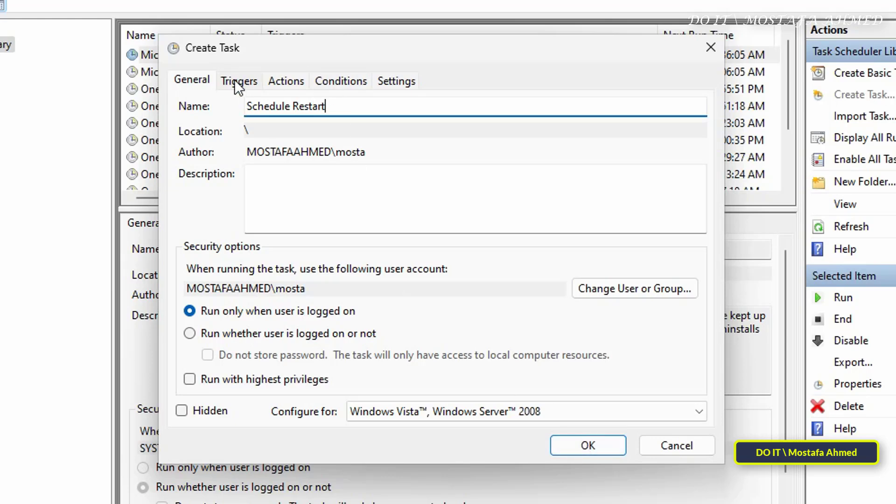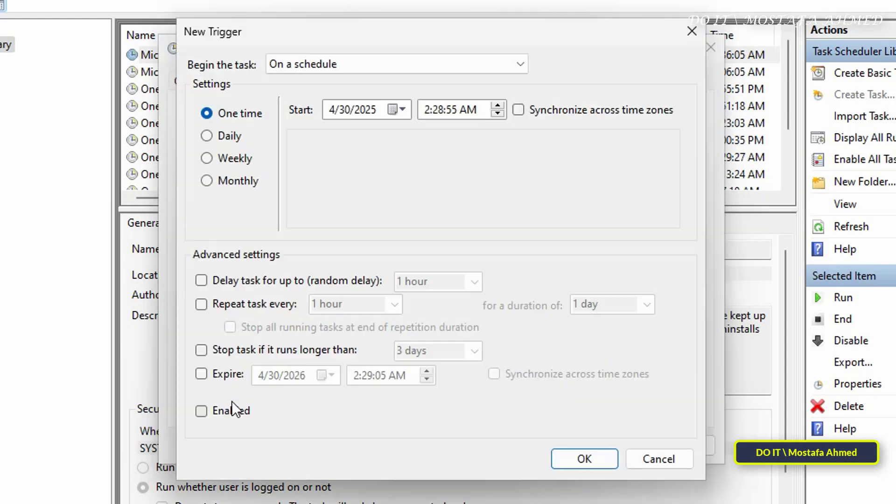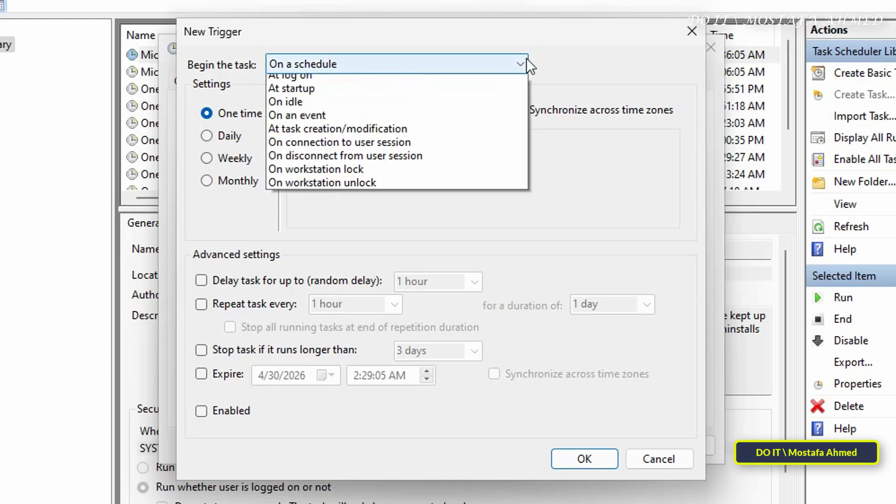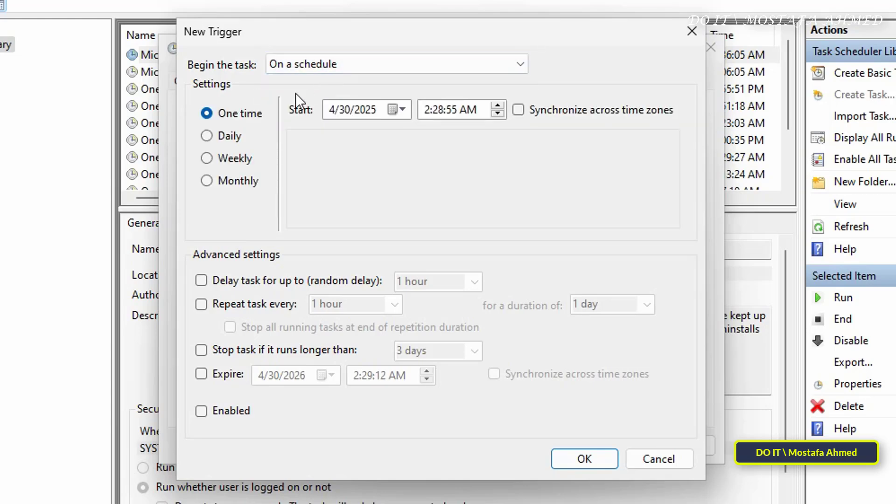Then click on the Triggers tab and from there click the New button at the bottom. In the new triggers window, select On a Schedule from the drop-down menu next to Begin the Task. Then select the Daily option from the settings menu.